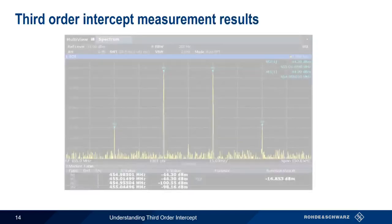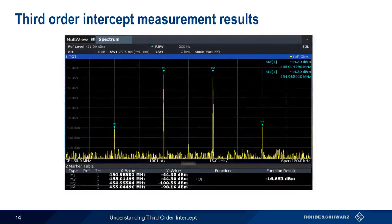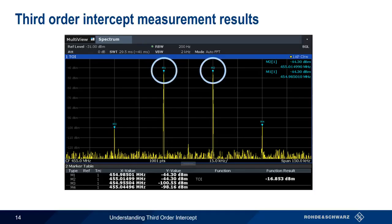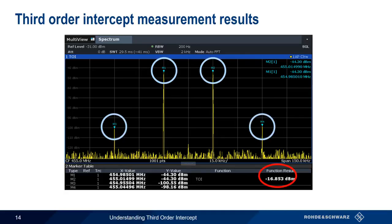Here's a view of the results of a third-order intercept measurement made using a spectrum analyzer. We see the four markers placed on our signals of interest: M1 and M2 on the fundamentals, M3 and M4 on the adjacent third-order products. Third-order intercept is automatically calculated and displayed using these values. Here our result is minus 16.853 dBm.